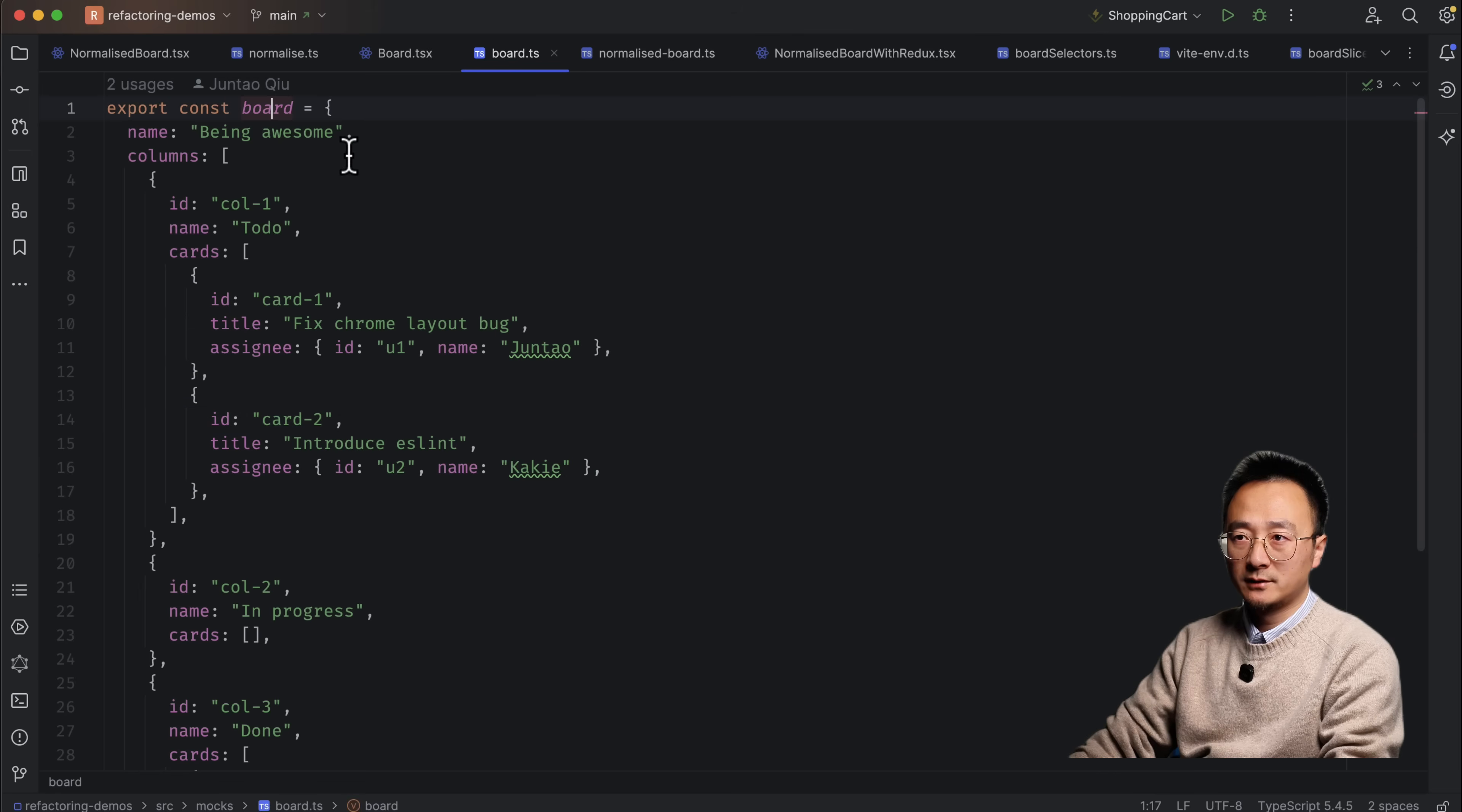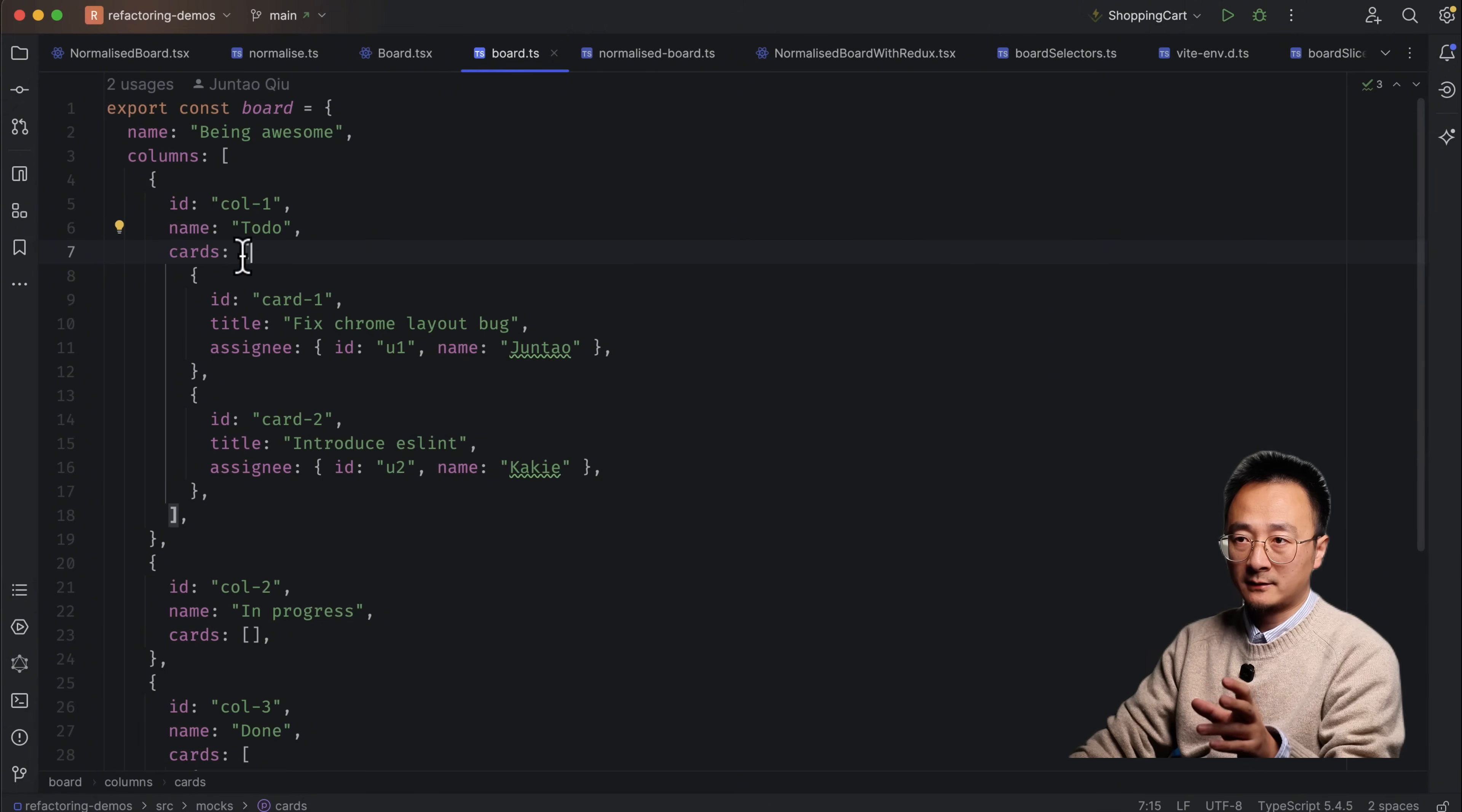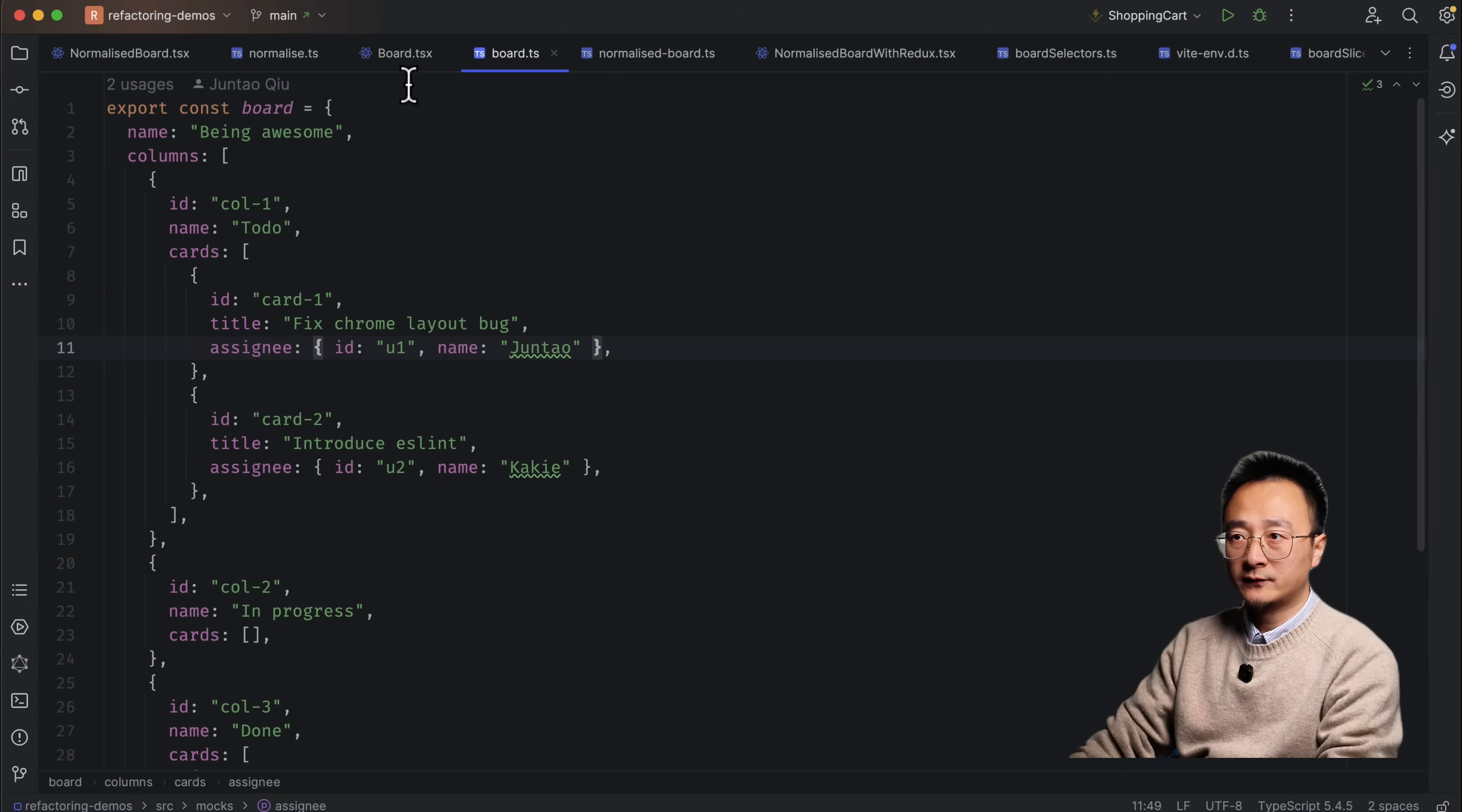The data you request from the backend normally looks like this. So this is the board API response. It has a board name, probably has a board ID as well, and it has an array of columns. And in each column has its ID and name. And inside a column, it has a cards list, which is another array. And it has the ID and title for each card item. And also, it might have an assignee with a name and an ID itself.